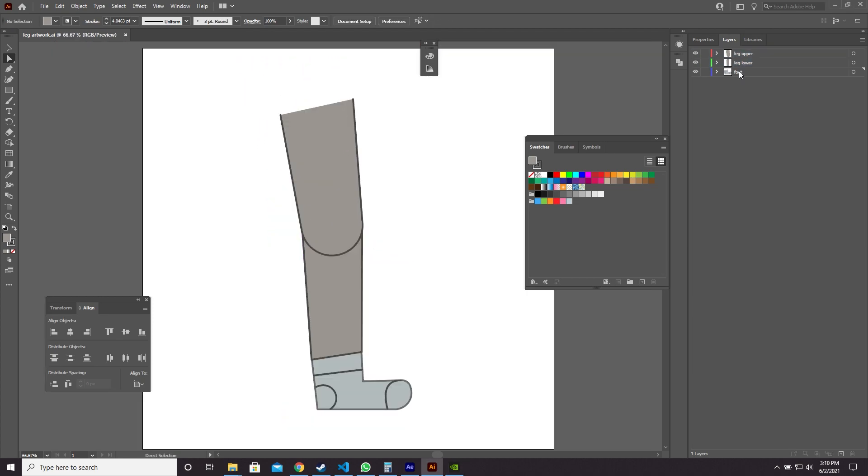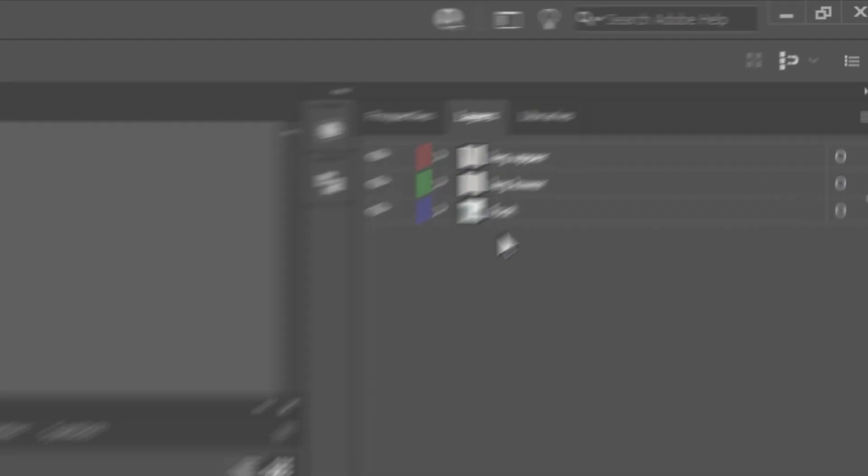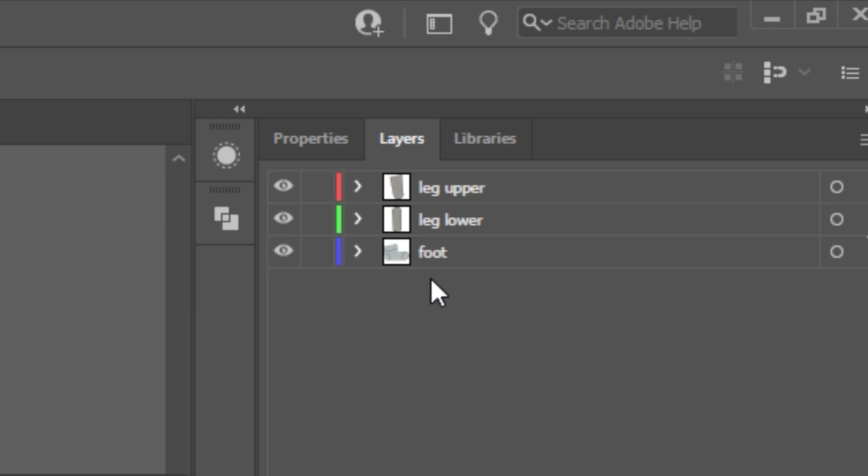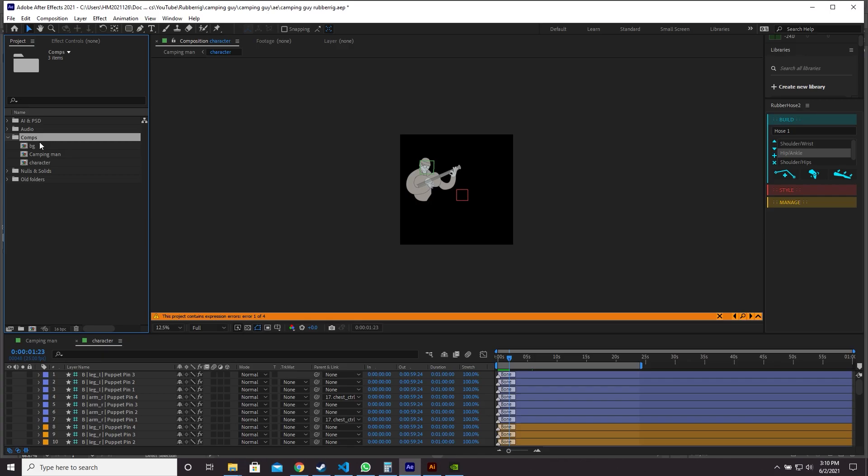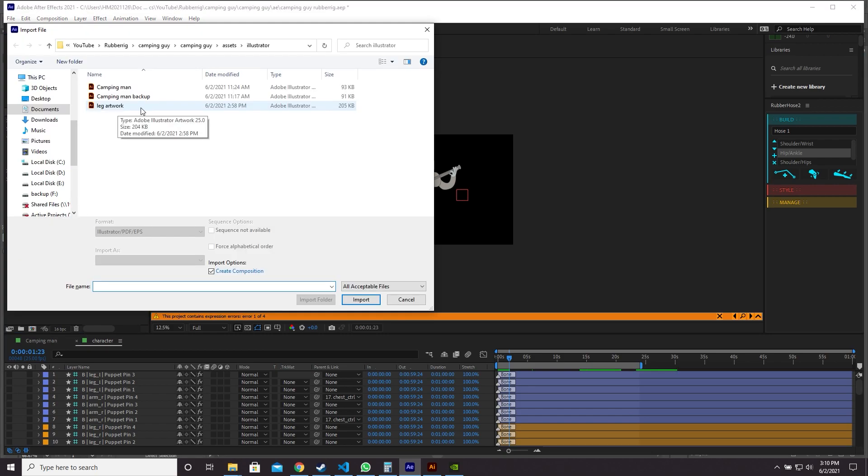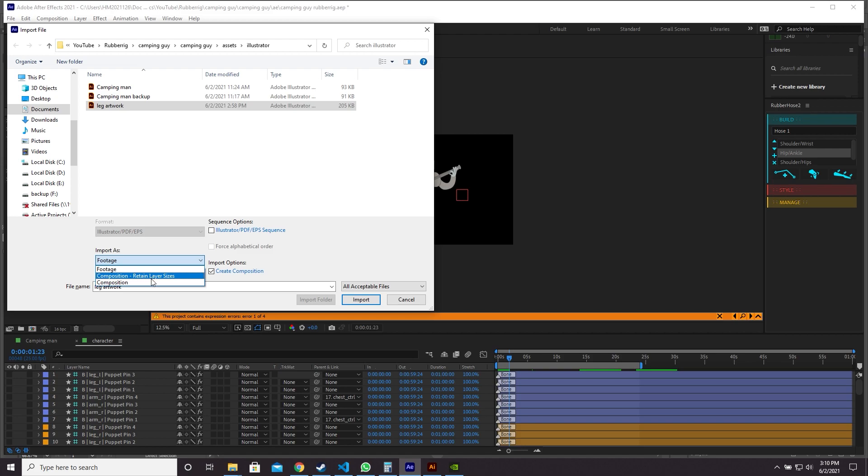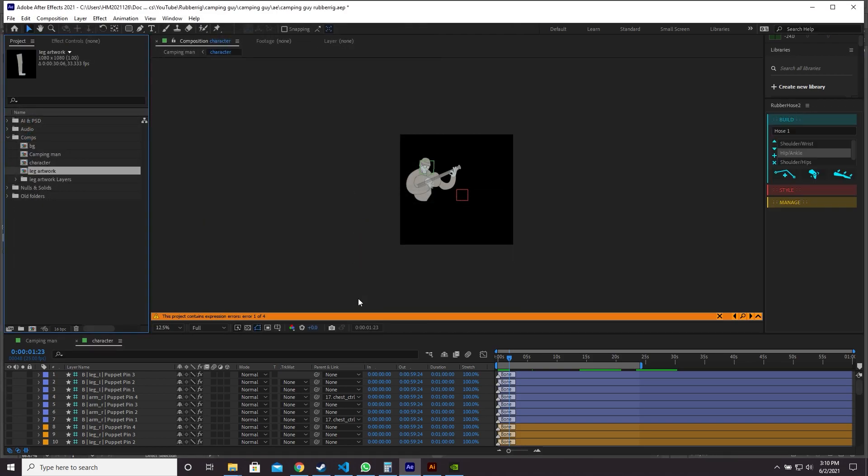You also need to make sure that your Illustrator layers are at the top level so they're not nested in anything else. When After Effects imports this Illustrator file it will put each top level layer into an After Effects layer. So let's import our artwork. Press Ctrl+I. Here's my artwork. I'm going to change to composition retain layer sizes. Import.